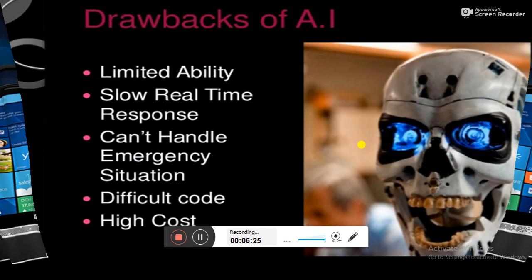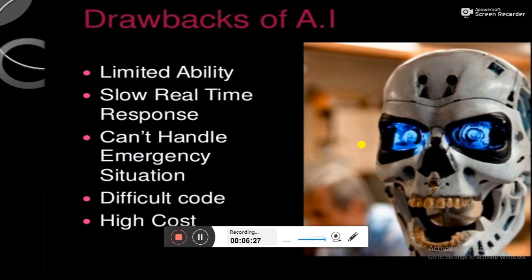Here are some drawbacks of artificial intelligence: limited ability, slow response time, inability to handle emergency situations, difficult coding, and high cost. That is the end of the topic. Hope you will be able to explain more about the fifth generation of computers. Thank you, Allah Hafiz.